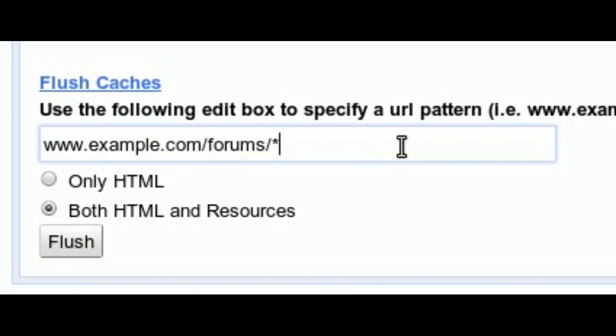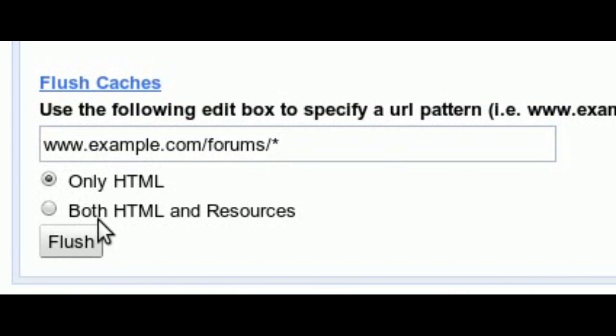If you only wish to clear the cache of HTML files and not other resources like JavaScript or images, select the only HTML radio button before clicking the Flush button.